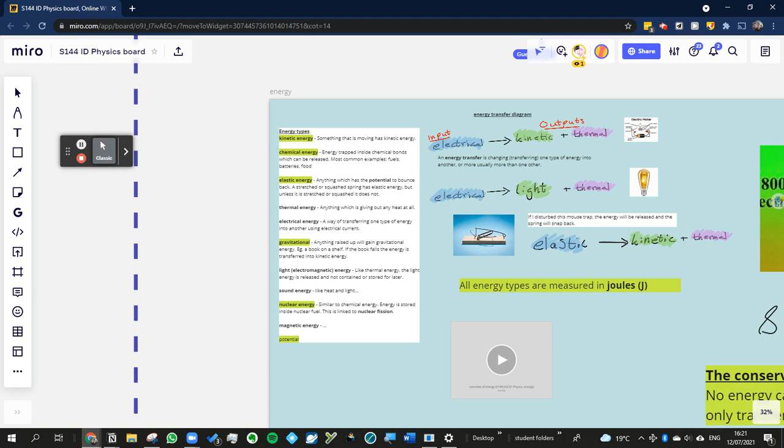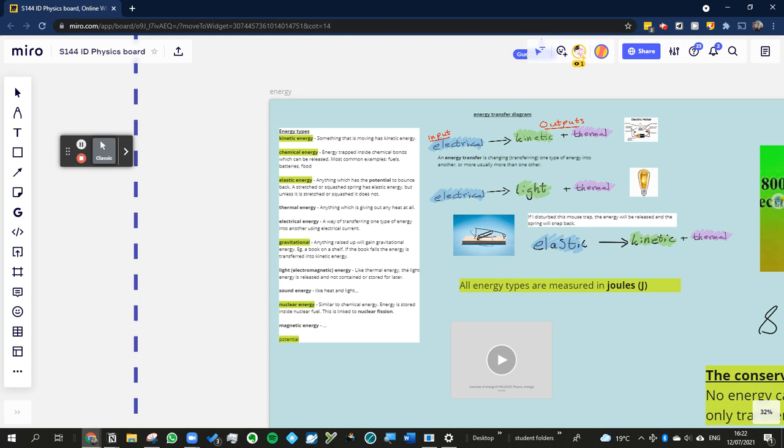So, other forms of potential energies are elastic energy, like on this mousetrap, you've got this energy trapped or held and stored within this spring. What's worth mentioning with elastic energy is if it isn't stretched or squashed, it doesn't have elastic energy. So, a spring on its own is not storing any elastic energy unless it's actually stretched or squashed.